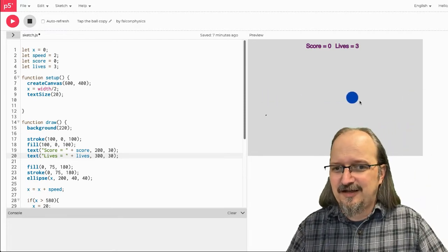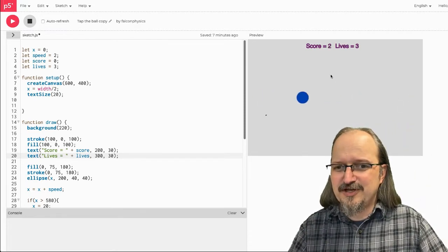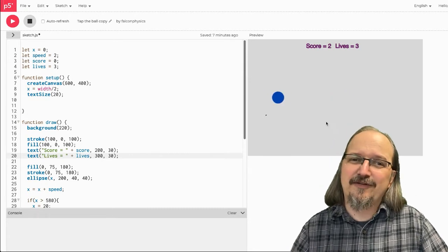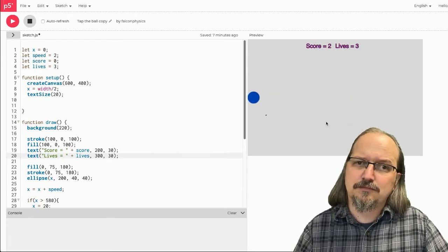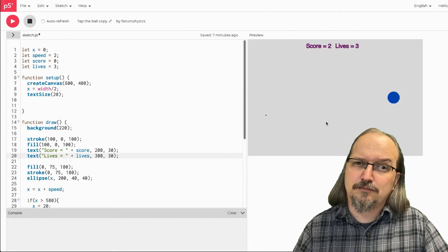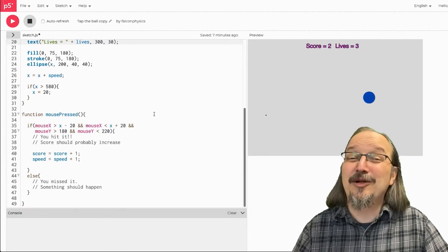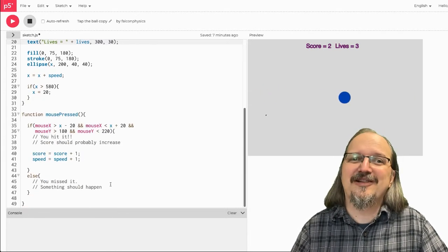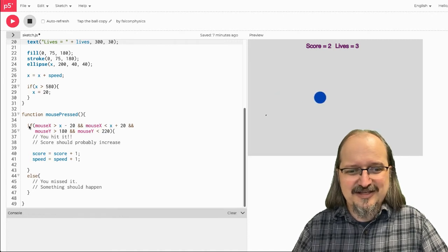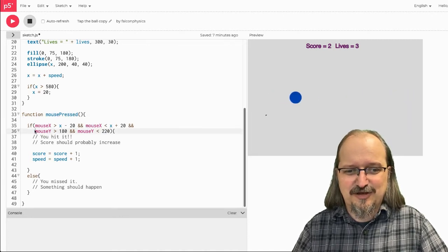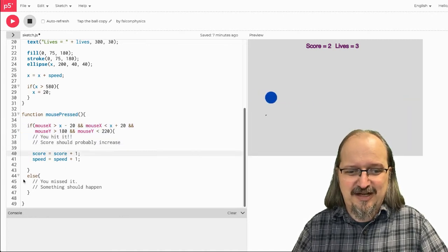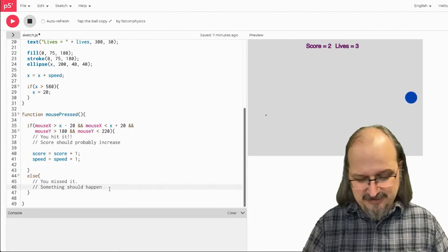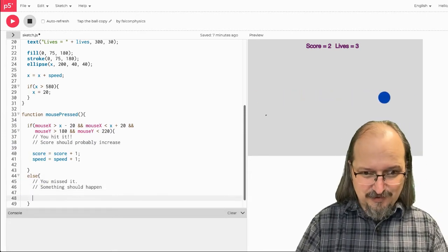So, now when I click it, the score increases. And when I miss it, nothing happens to my lives. How come my lives aren't decreasing? So, because I didn't tell my lives to decrease. So, how do I tell my lives to decrease? So, this is, I click to the mouse. So, if I hit it, this should happen. If I missed it, this should happen. Alright.